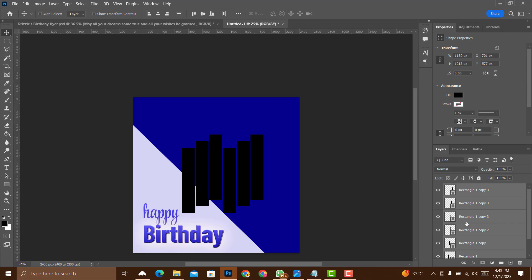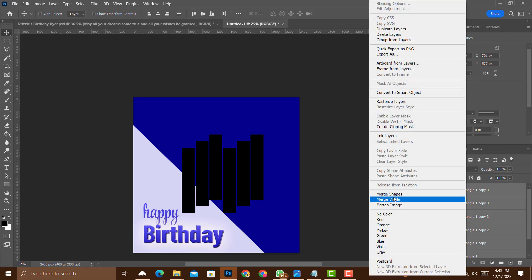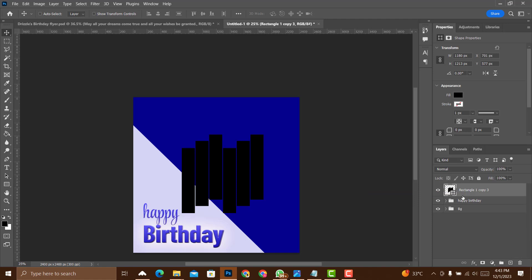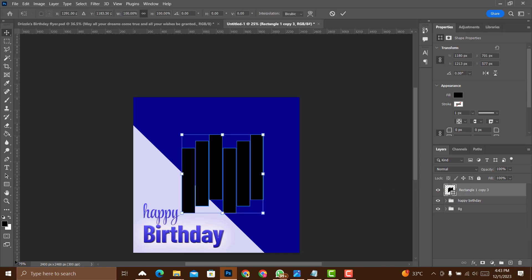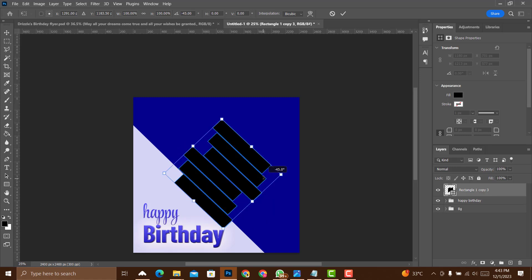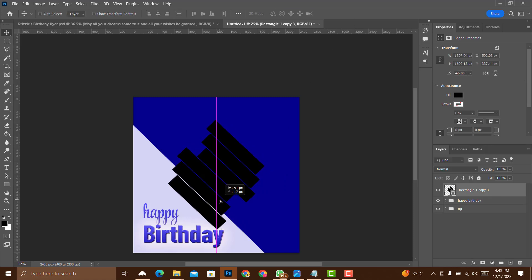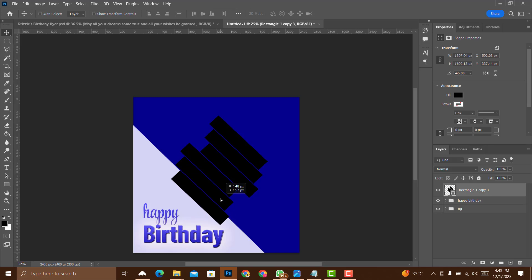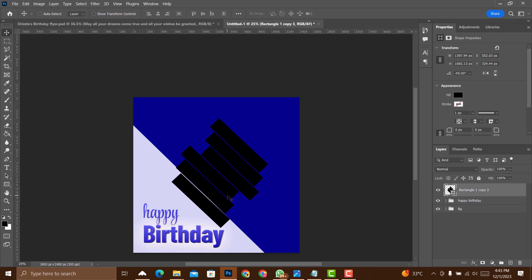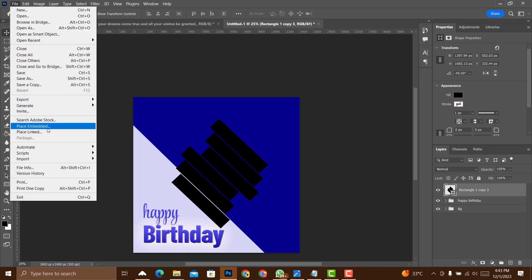Select all rectangles, right-click and choose Merge Shapes. Then press Ctrl+T to transform, hold Shift, and rotate 45 degrees. Click the checkmark to confirm. This diagonal striped shape will serve as the image frame. Go to File > Place Embedded.